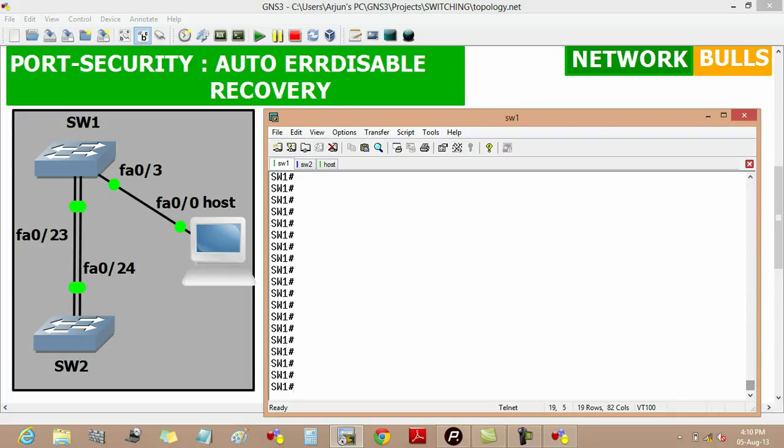In this video we will discuss Auto Error Disabled Recovery in Port Security. Port Security is a feature which allows for the restriction of incoming MAC addresses on a layer 2 switched interface.